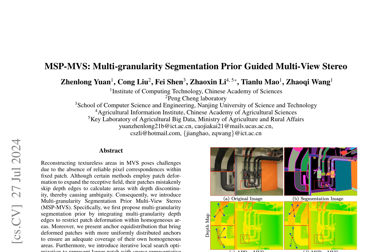Multi-granularity Segmentation Prior Multi-View Stereo, or MSP-MVS, tackles the challenge of reconstructing large textureless areas in multi-view stereo techniques. This novel method integrates multi-granularity depth edges to restrict patch deformation within homogeneous areas, preventing patches from mistakenly skipping depth edges and calculating areas with depth discontinuity, which can cause ambiguity.